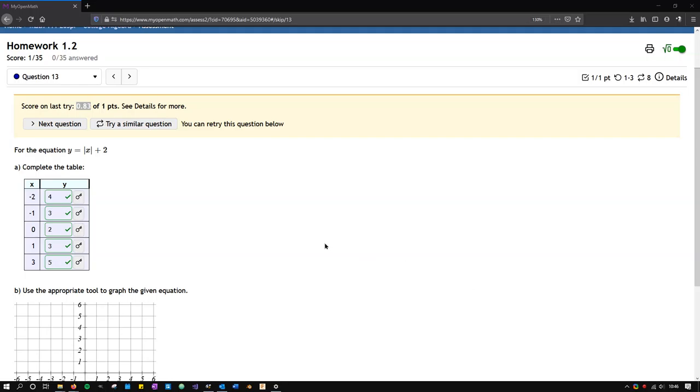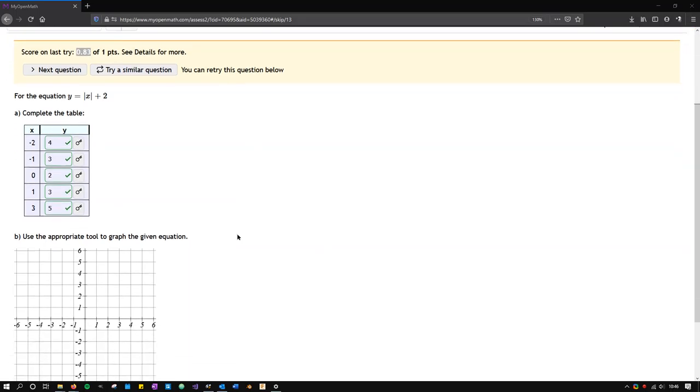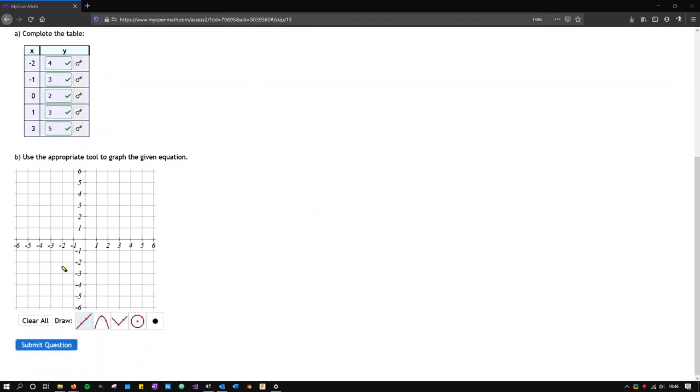We're going to look at entering graphs on my OpenMath. Now I got most of the points for this problem right based on the table, but I want to get full points, so I need to answer the graph question correctly.